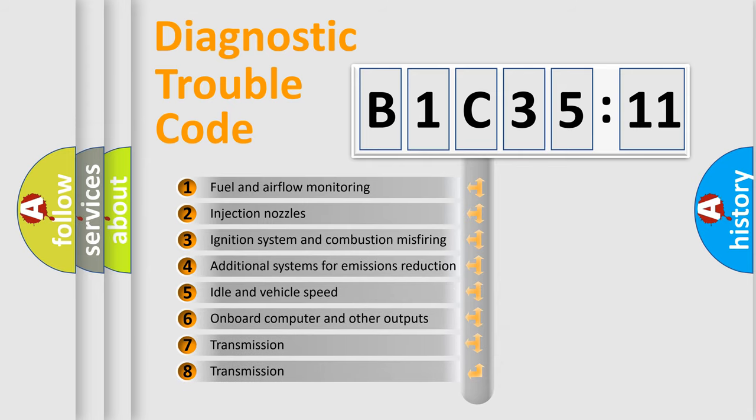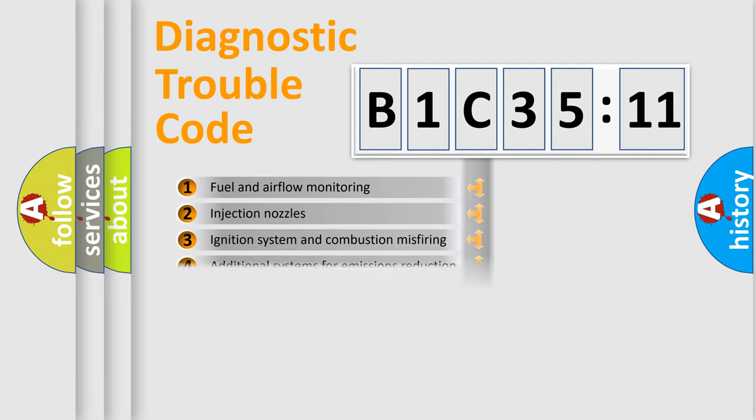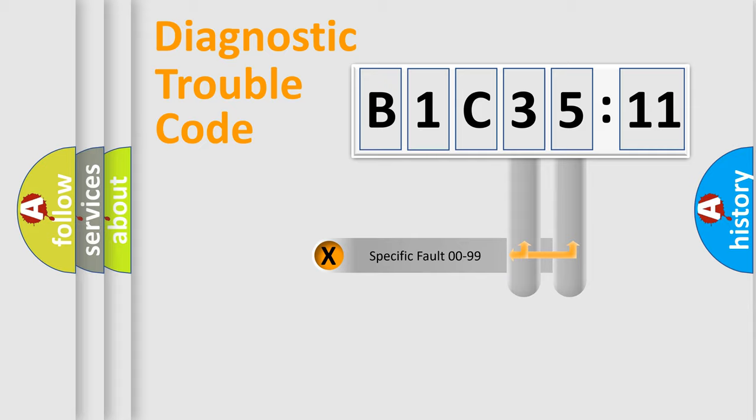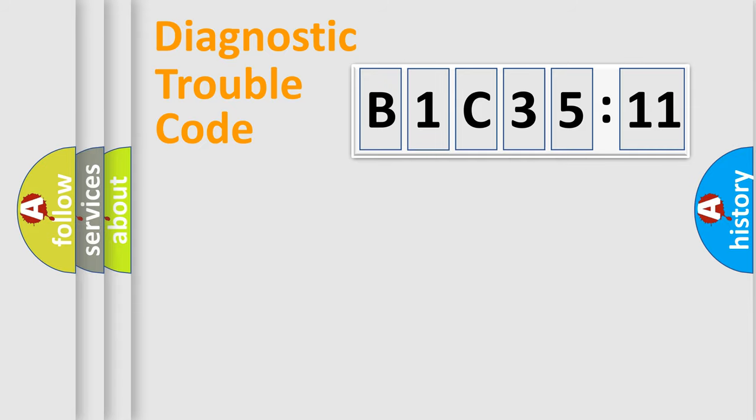The third character specifies a subset of errors. The distribution shown is valid only for the standardized DTC code. Only the last two characters define the specific fault of the group.